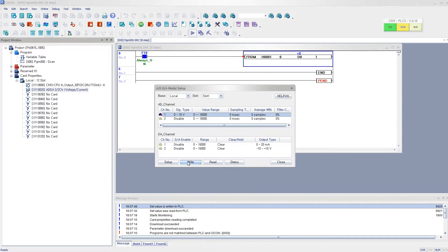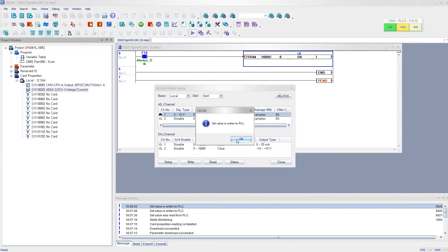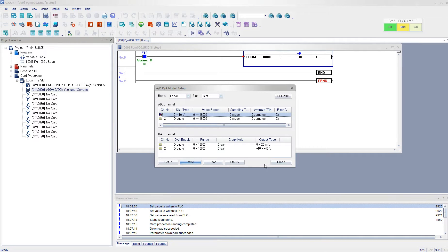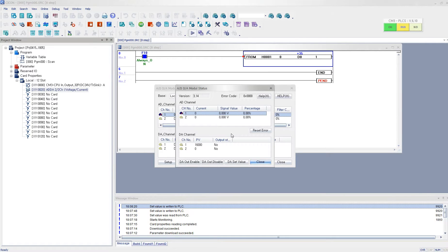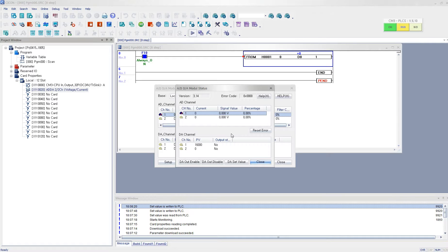And then I write it to save the configuration. And I click status. And using calibrator, I'm going to generate voltage and enter the voltage to my SPO4EAA.